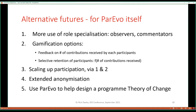Looking at the futures for ParEvo itself: making more use of role specialisation and commentators — we just did an exercise with a UN agency on gender policy with some commentators commenting on storylines. We need to do that more. Gamification options where people get feedback on the extent to which their contributions have been built on by others. Scaling up the numbers of people participating, extending the anonymisation, and thinking about how we can use ParEvo to design a programme theory of change.